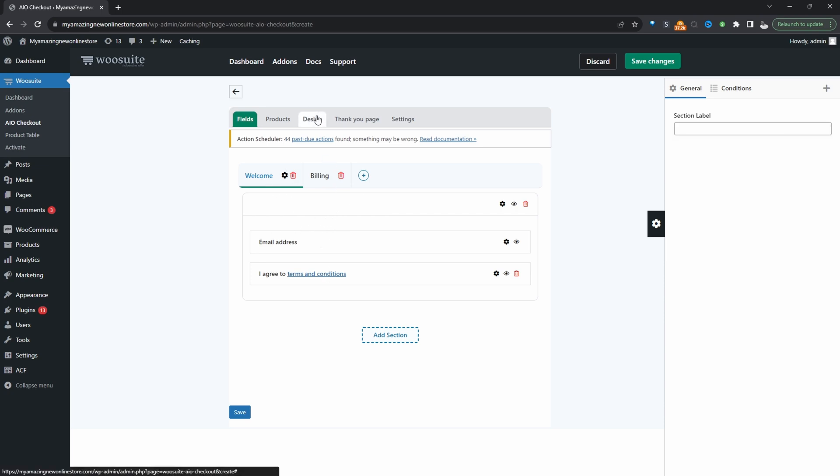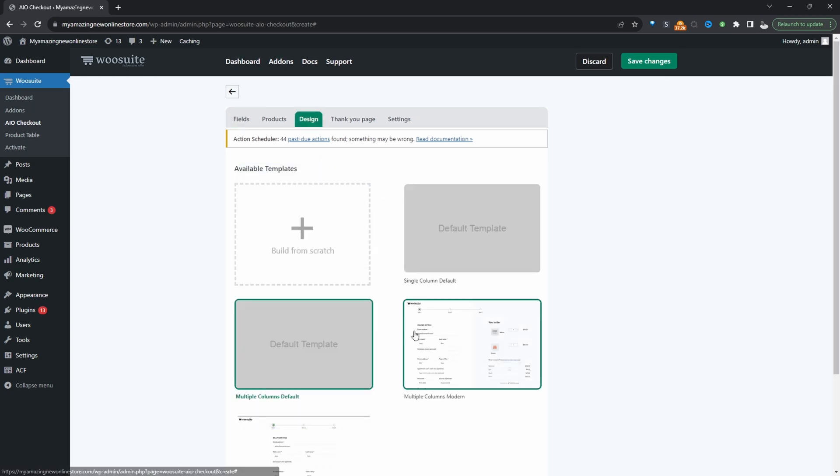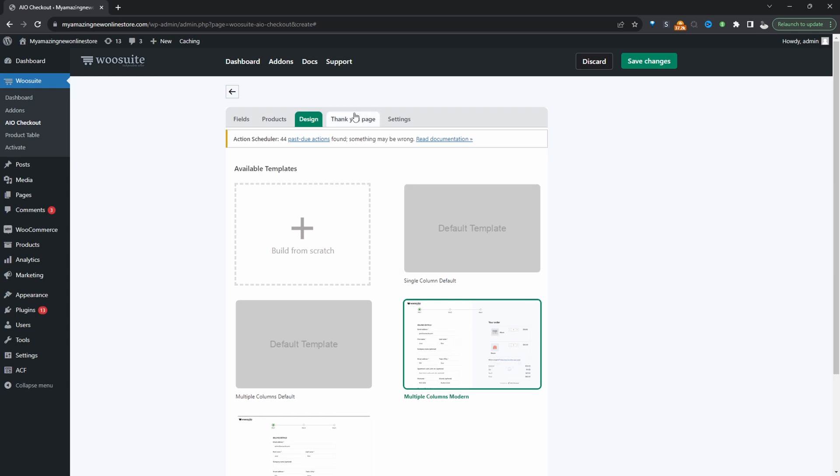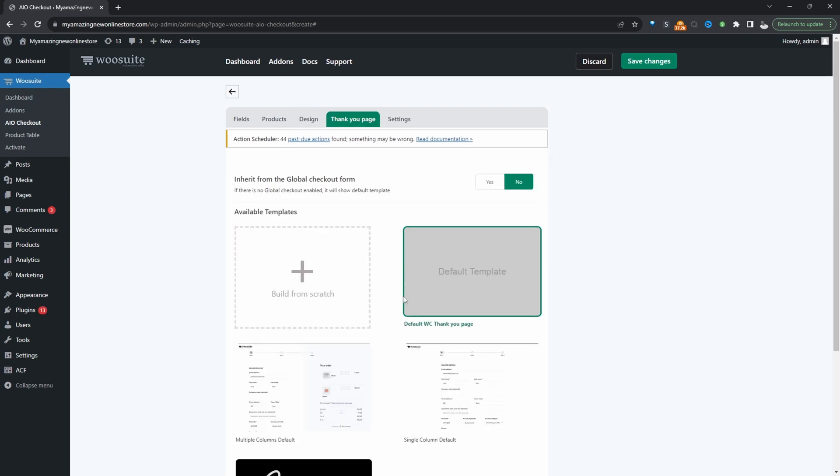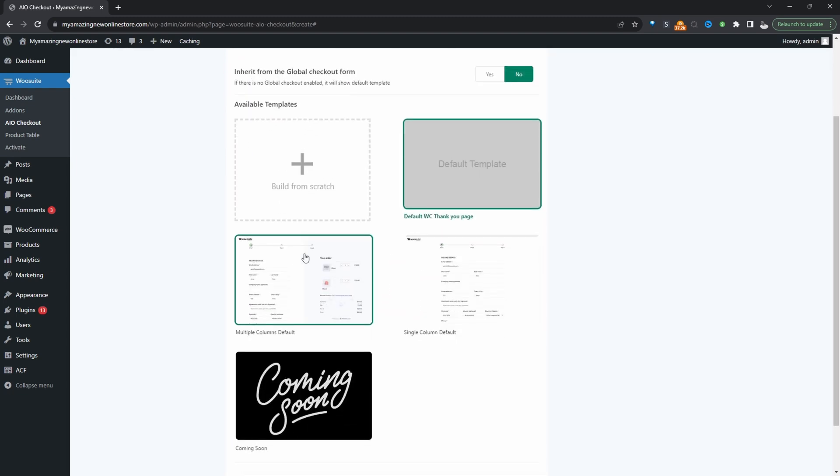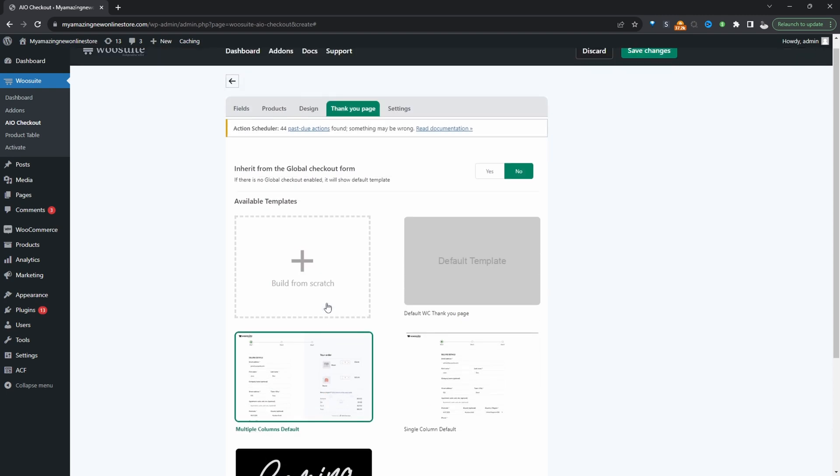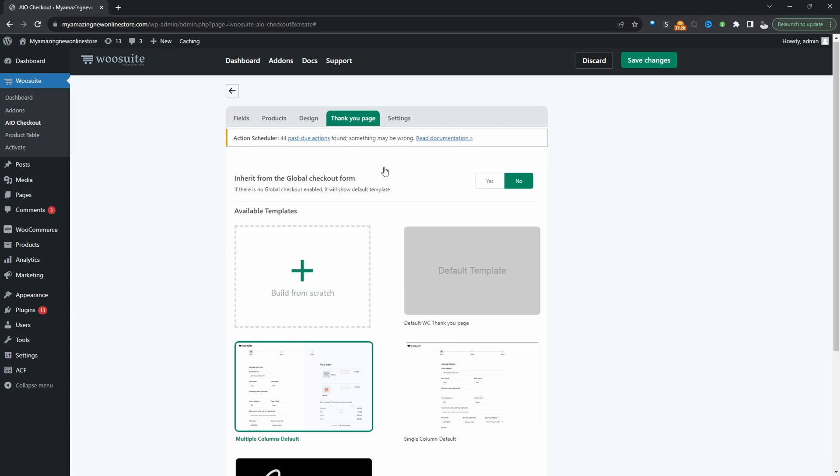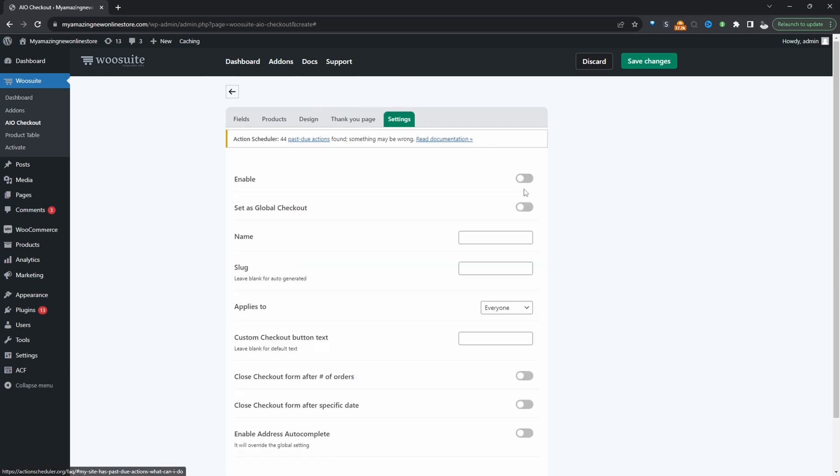So now let's click on design. I'm going to select this design here and for the thank you page I'm going to select this template as well. We can create one from scratch same for the checkout design. I'll leave a link on screen to a video showing you how to do that.